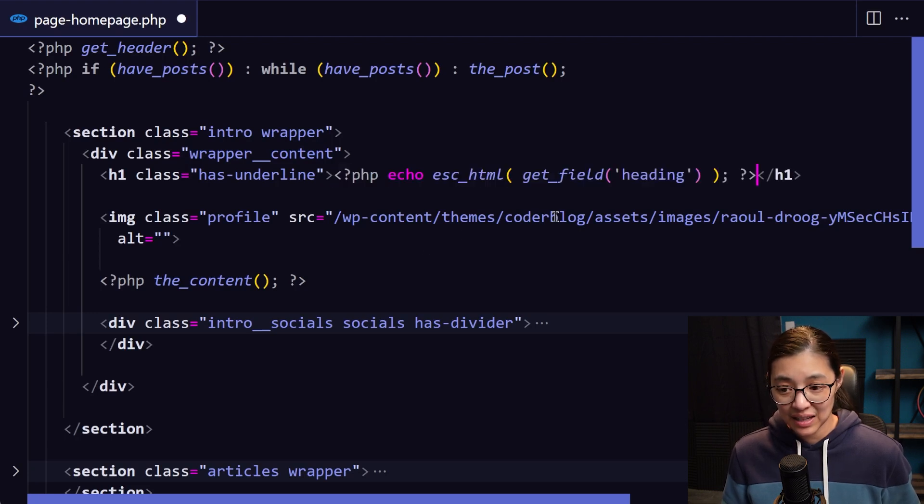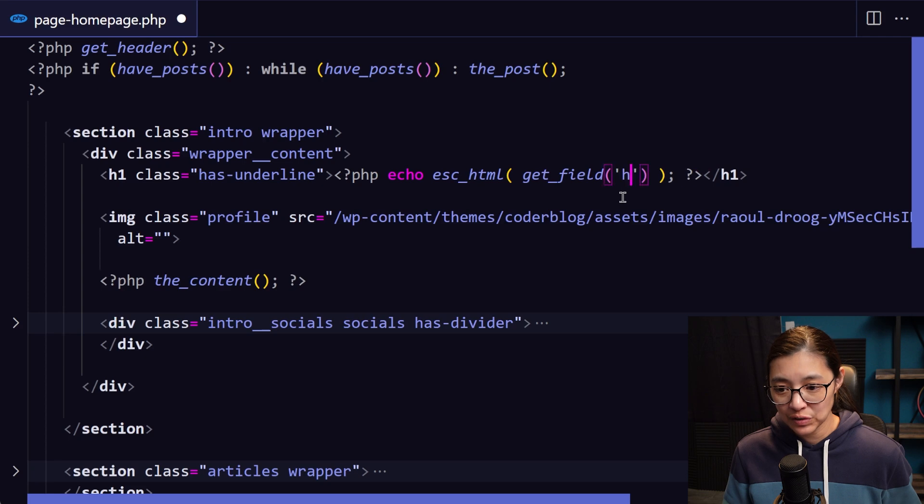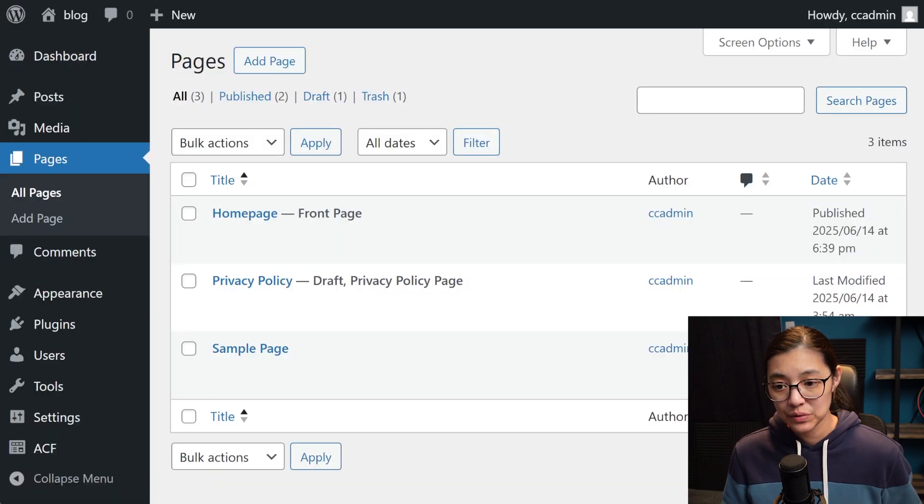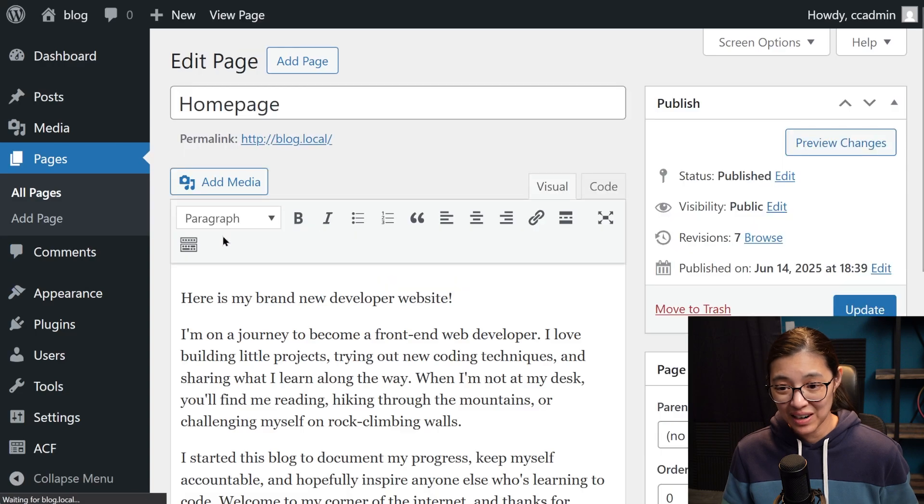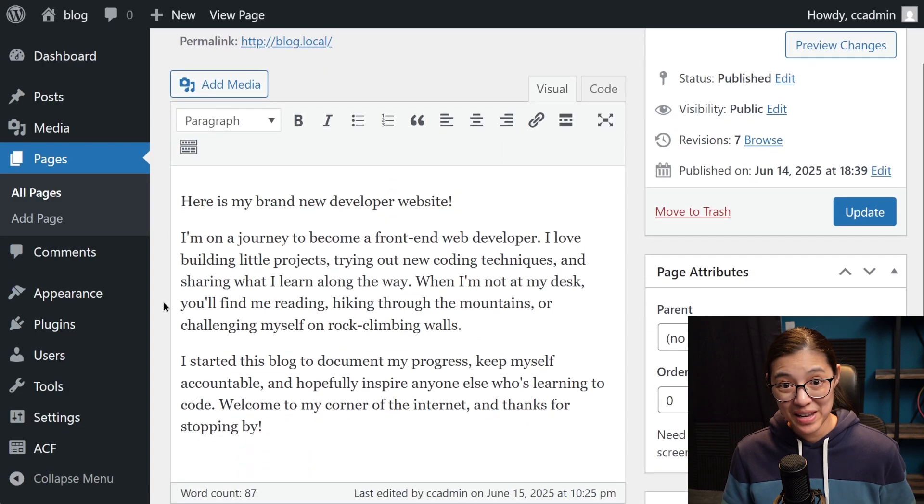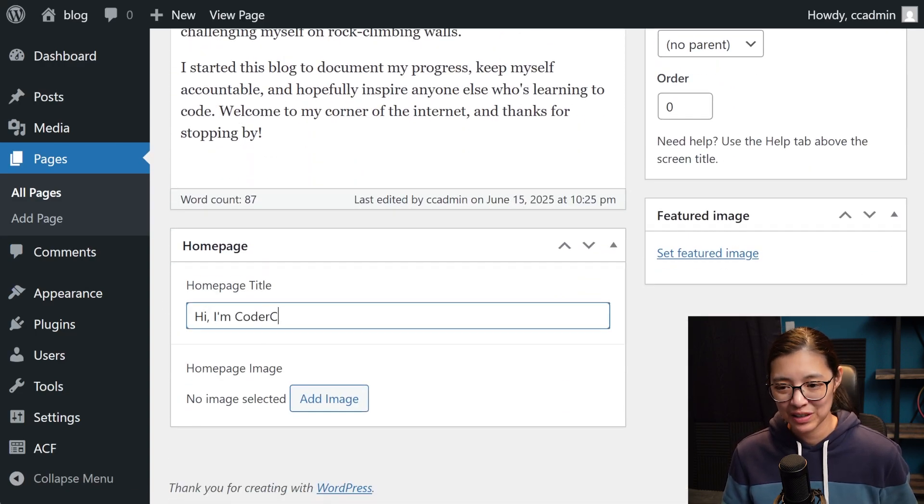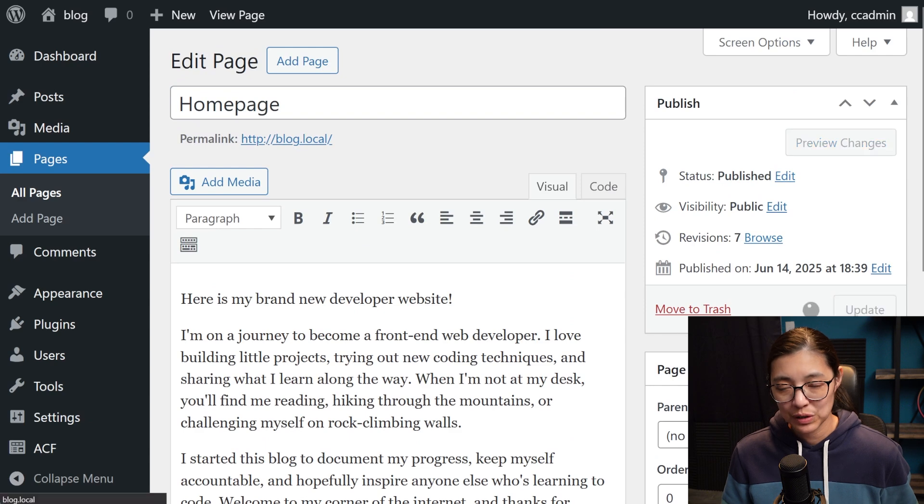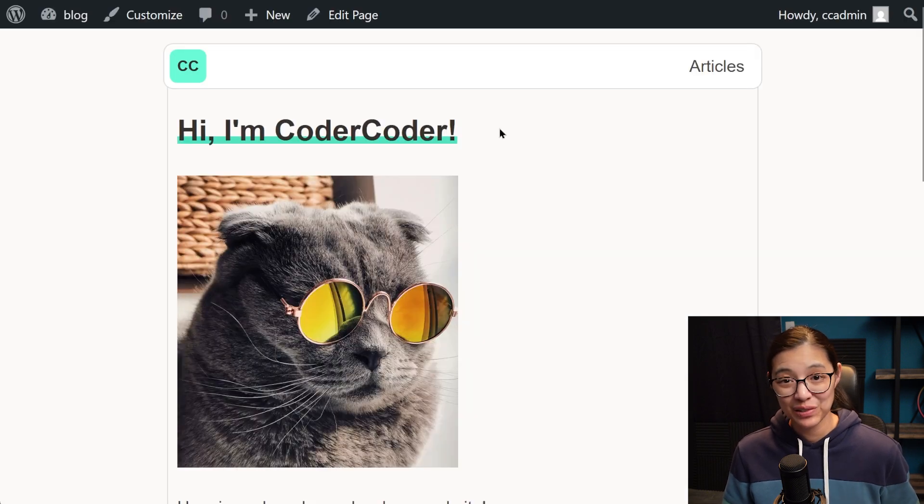And then inside the get_field function, I'm going to add the field name that was generated when we created it. So now if we edit the homepage in WordPress, we can see our custom homepage title field and add in the content for it. So then when we save and reload our website, we have our new title loading correctly.